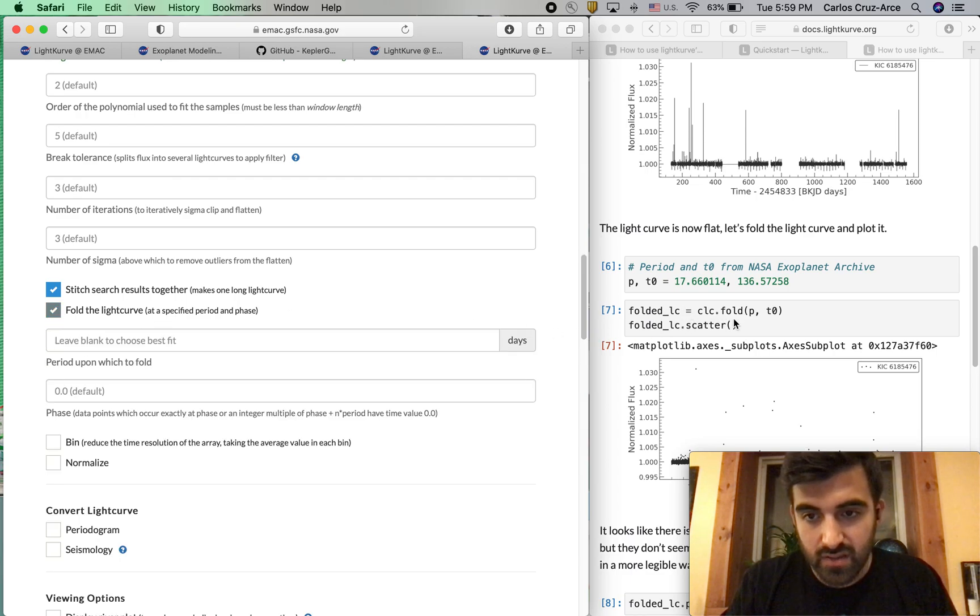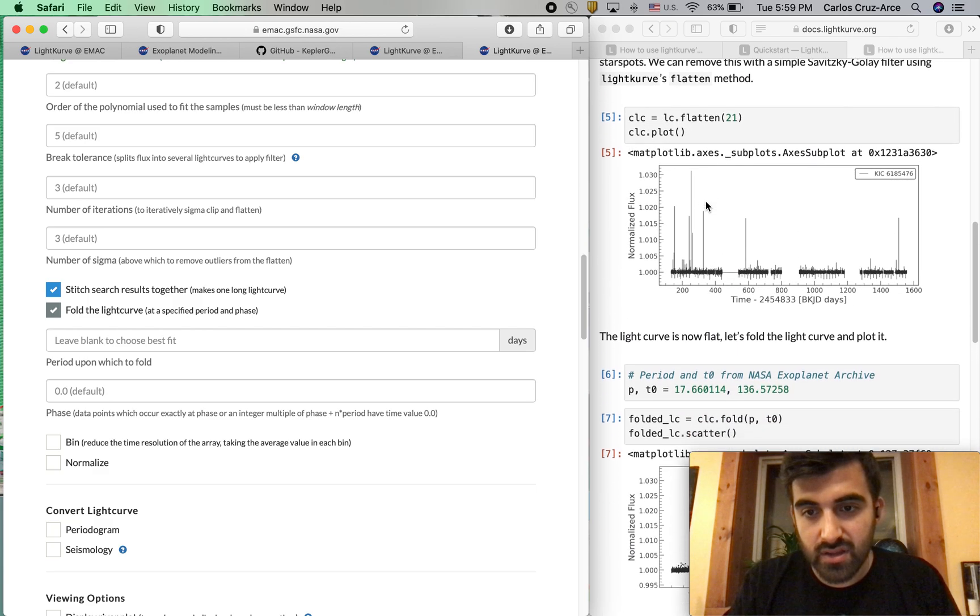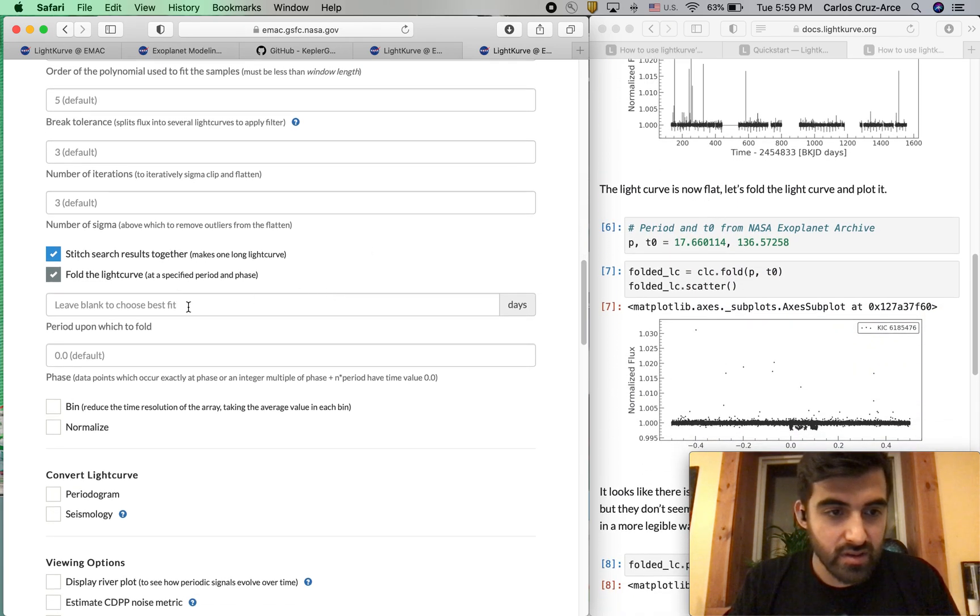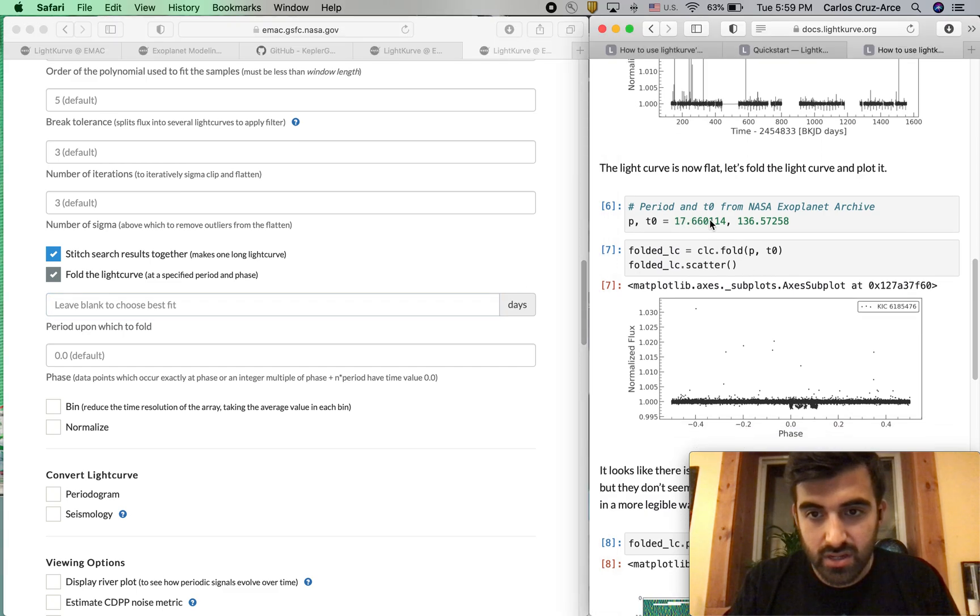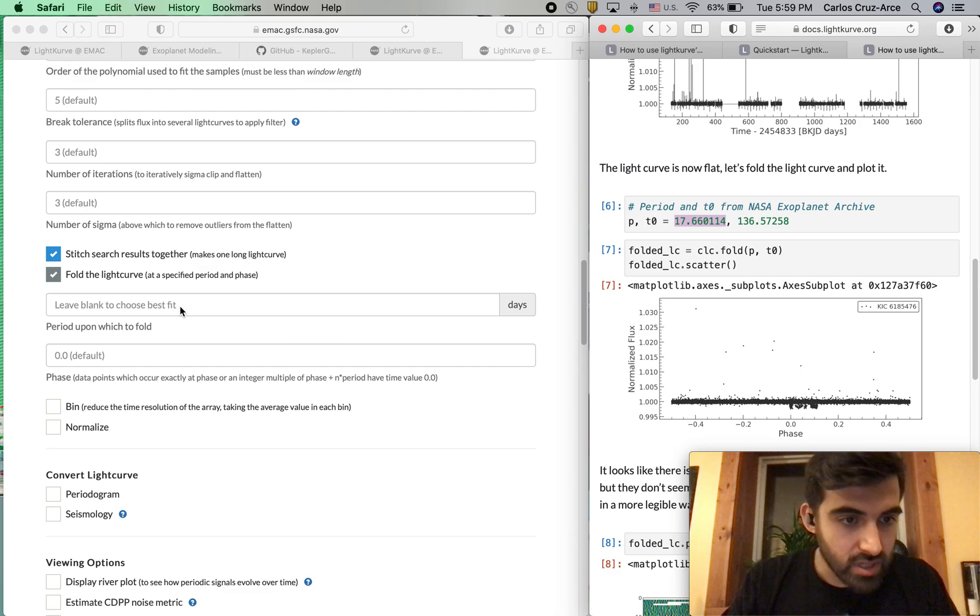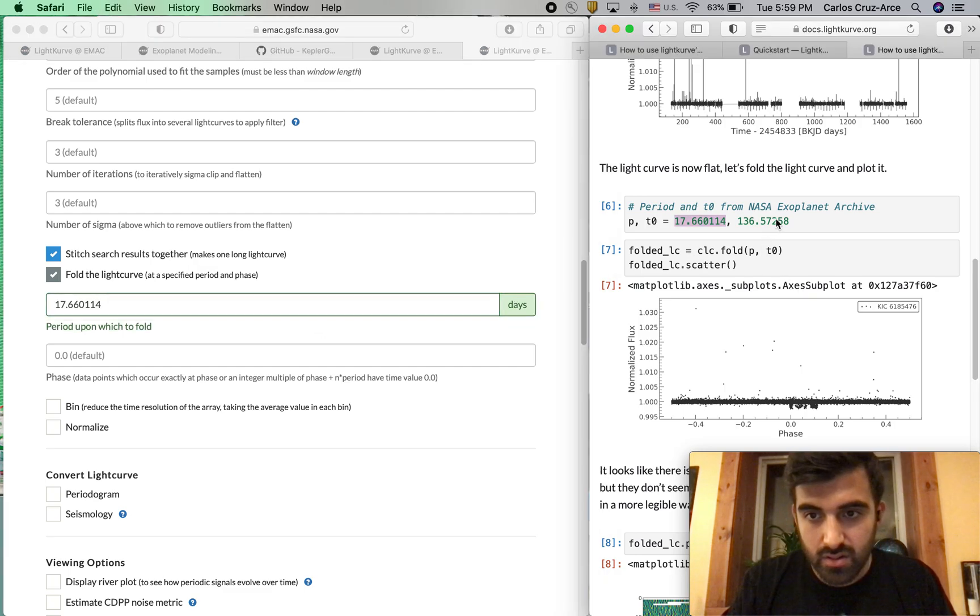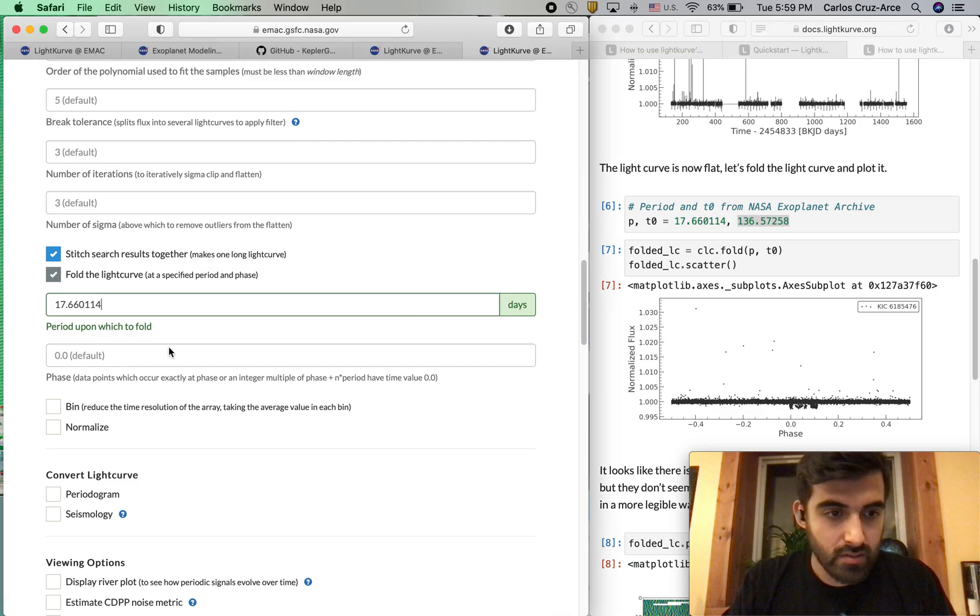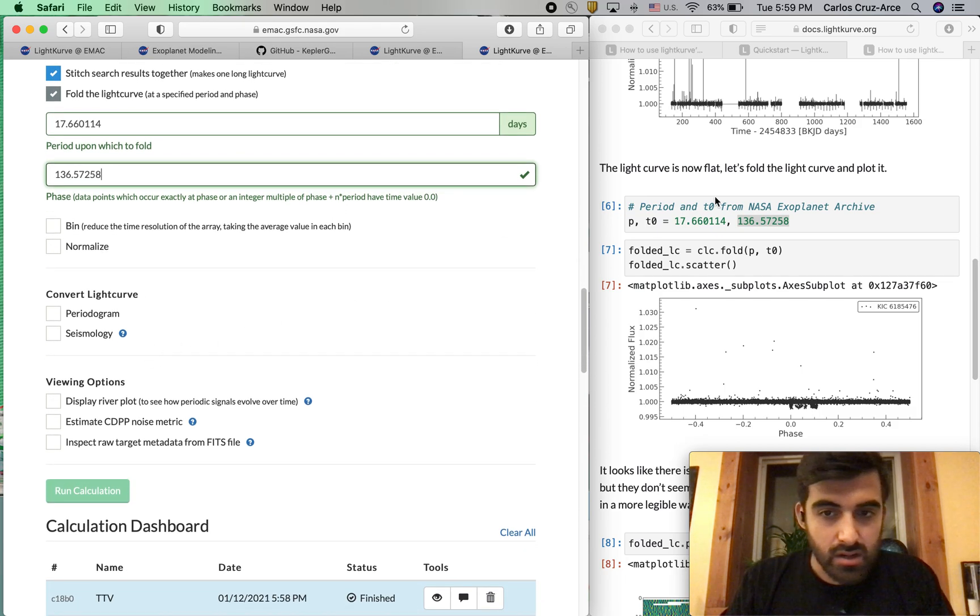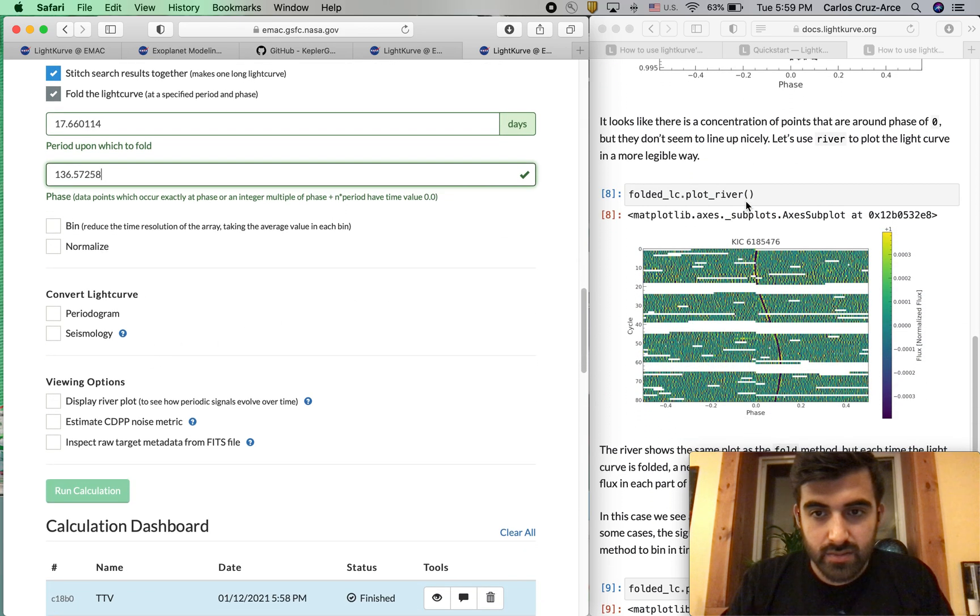Following along just great. We'll go ahead and copy this. We'll put that into our period. We're going to go ahead and copy that. Cool. Next thing we're going to do - so now we've reduced a bunch of data, right?